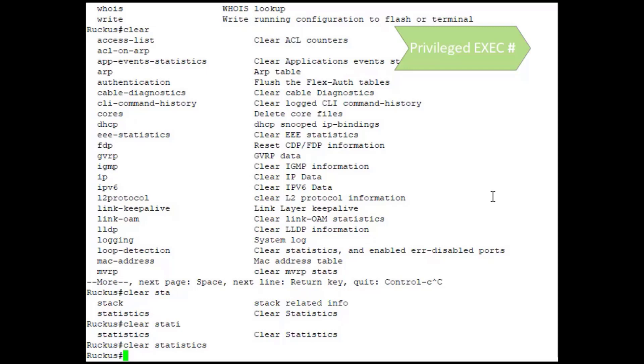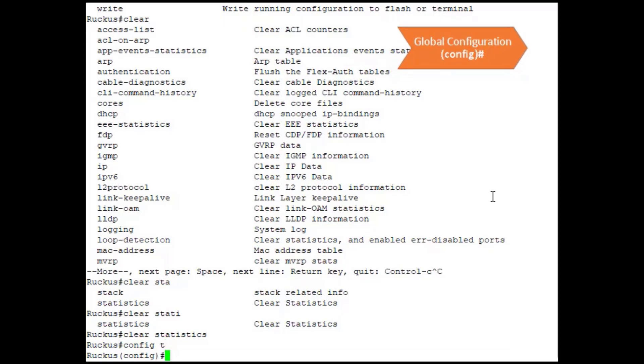Privileged EXEC is a very important level and it is how you access the next level, which is the config level. To do that, you simply just enter from this level, you just type in config or config T for config terminal, and it will take you into the configuration level.